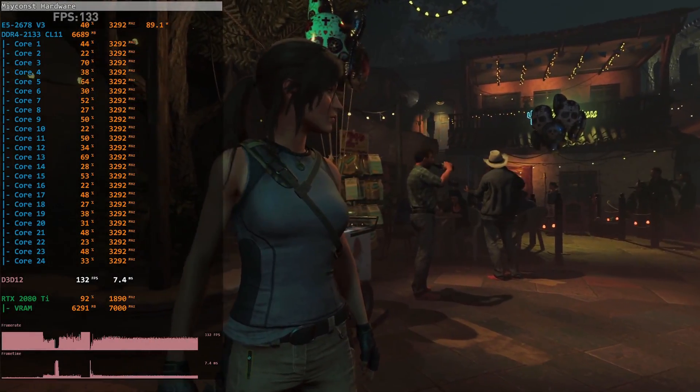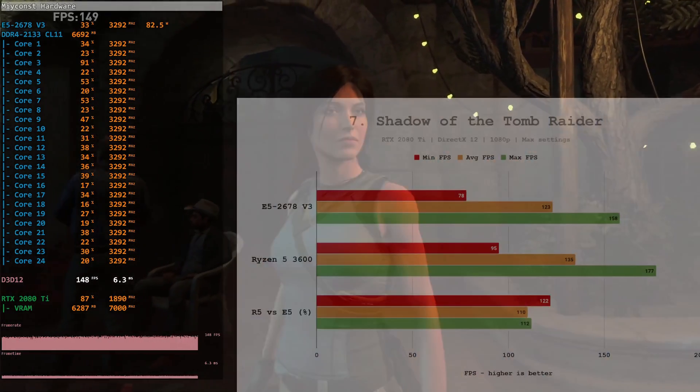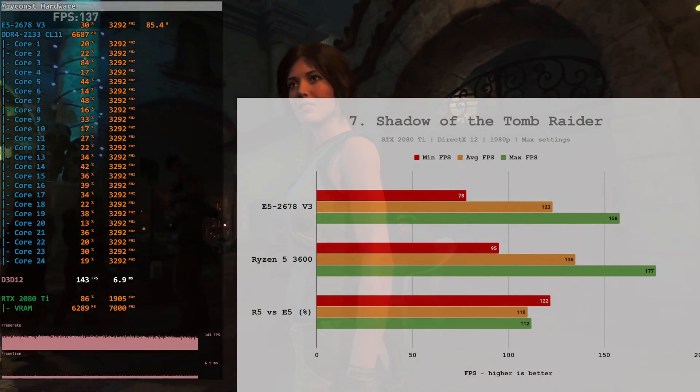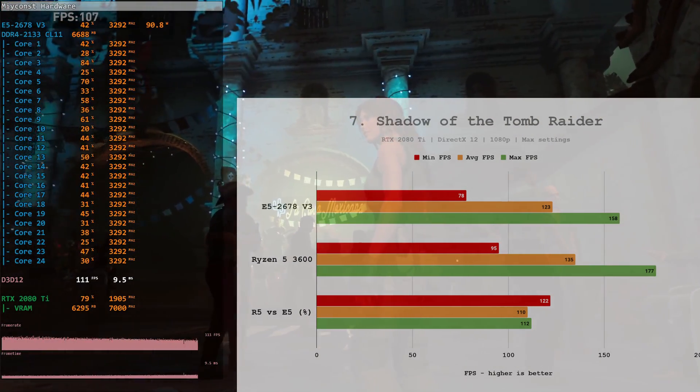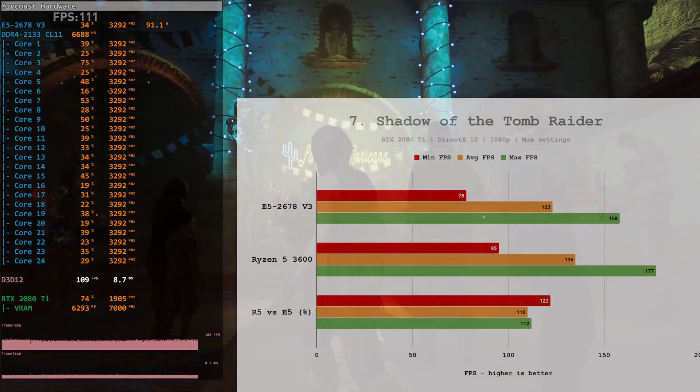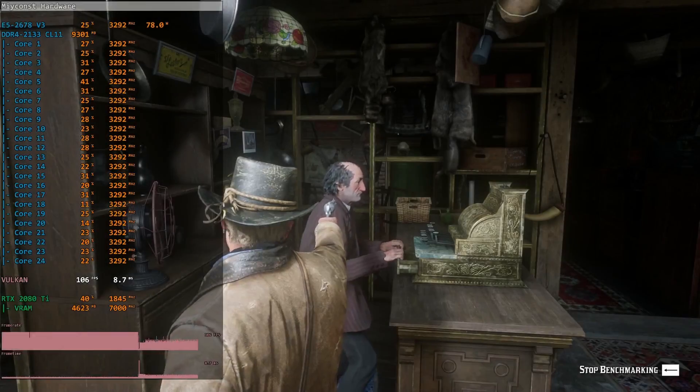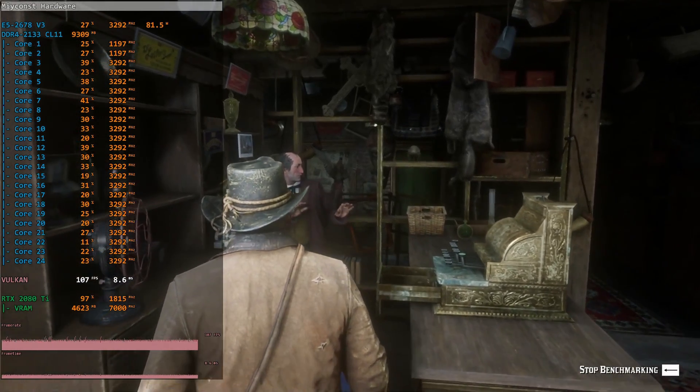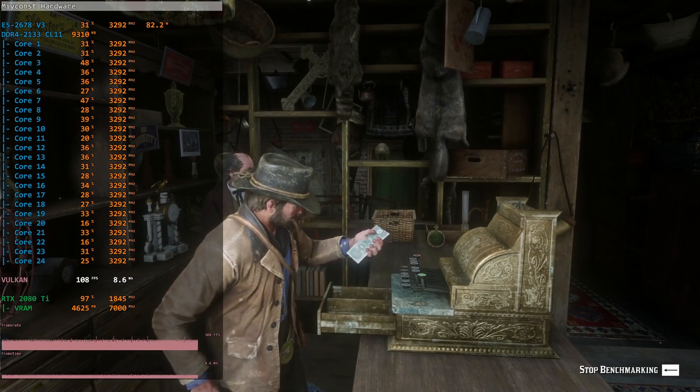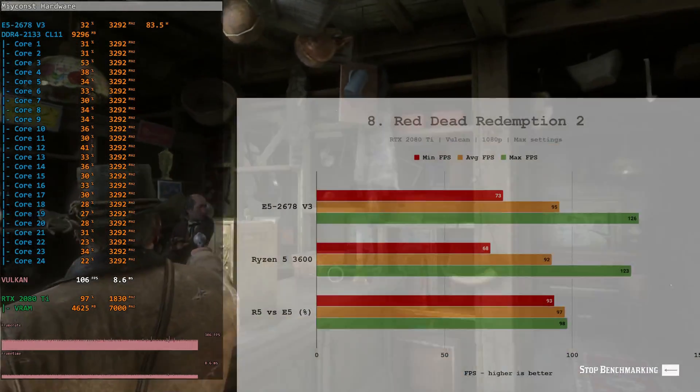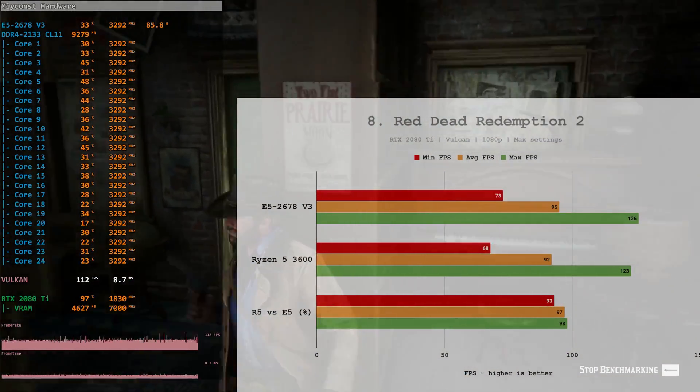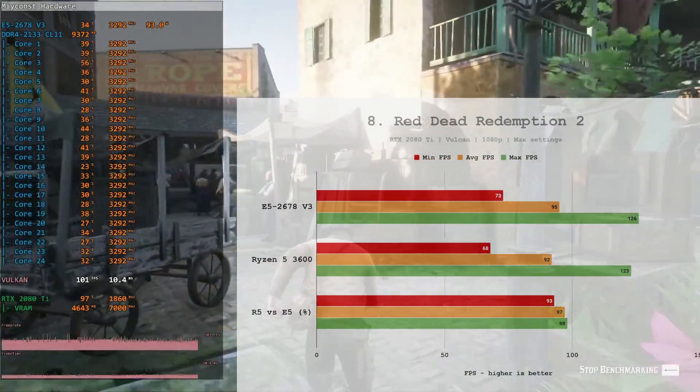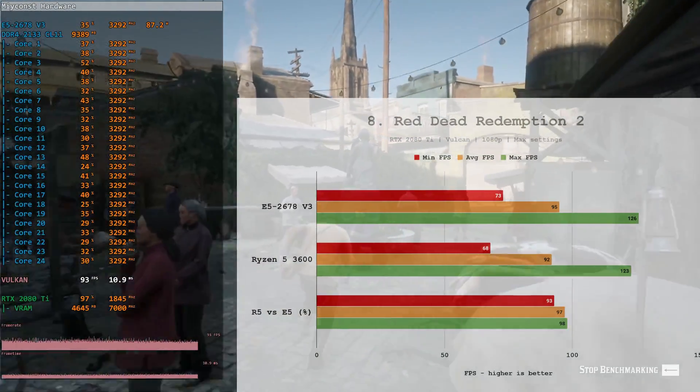Shadow of the Tomb Raider. One more very demanding, but this time very well optimized game. Still, even though Xeon E5 2678v3 has doubled the cores compared to Ryzen 5 3600, it's losing 22% minimal FPS and 10% average FPS to Ryzen 5 3600. Red Dead Redemption 2. One more very demanding title, but not as well optimized as Shadow of the Tomb Raider. This game is also known to favor Intel CPUs over AMD. Thus, Xeon E5 2678v3 is demonstrating slightly better results than Ryzen 5 3600. In particular, minimal FPS were 7% faster, average FPS 3% faster.